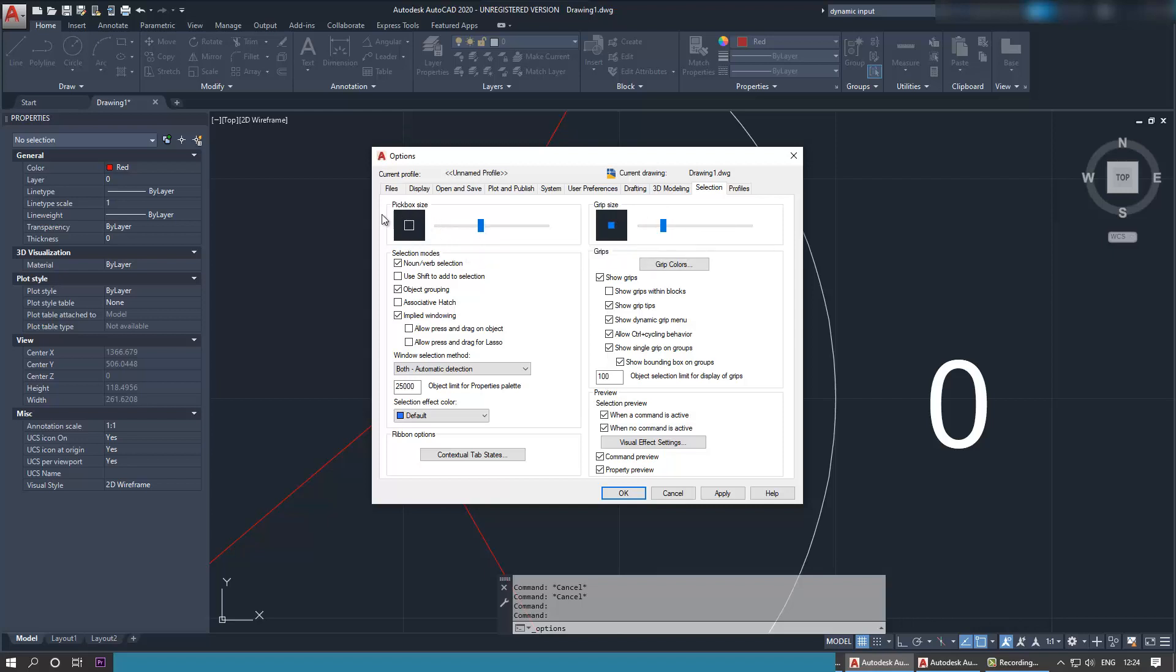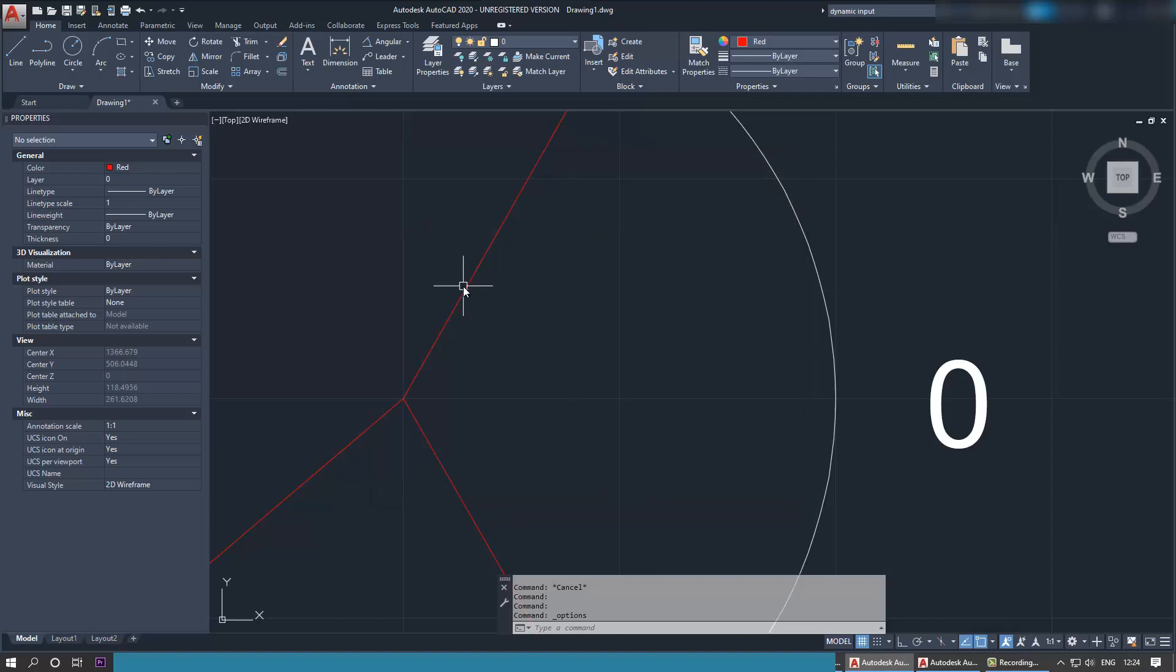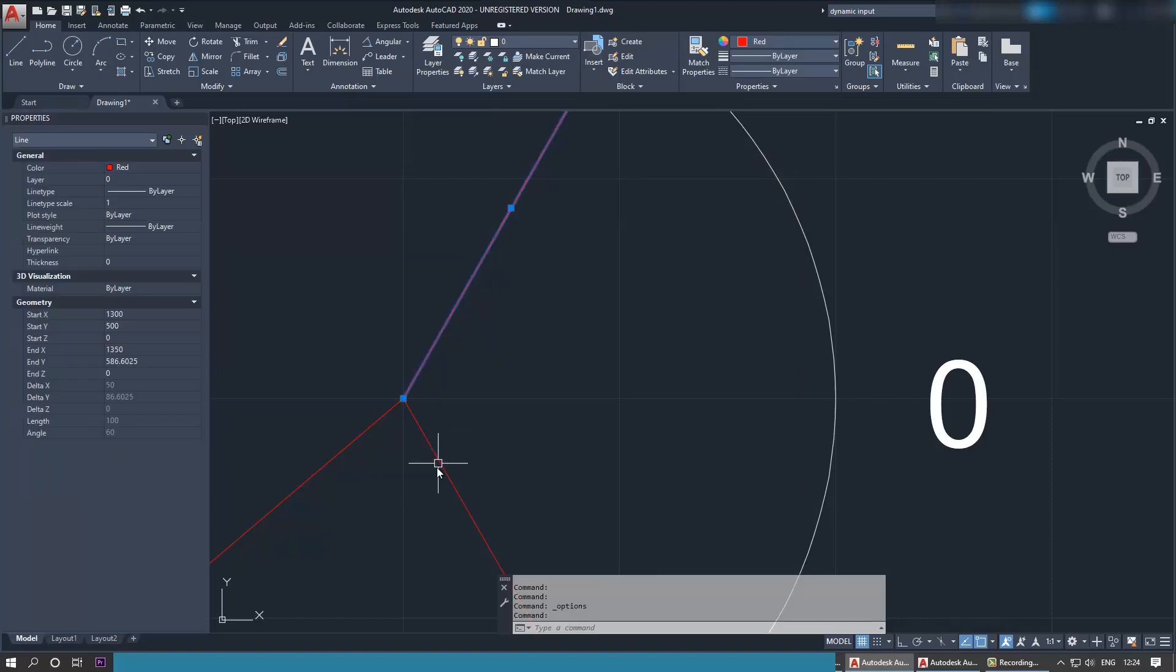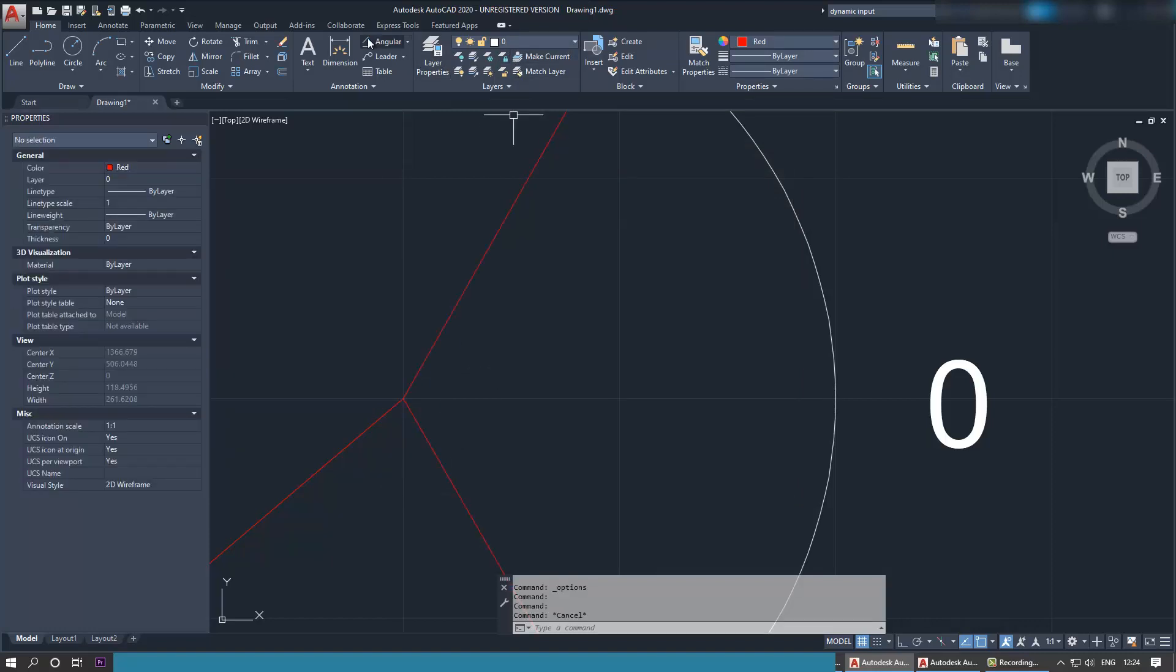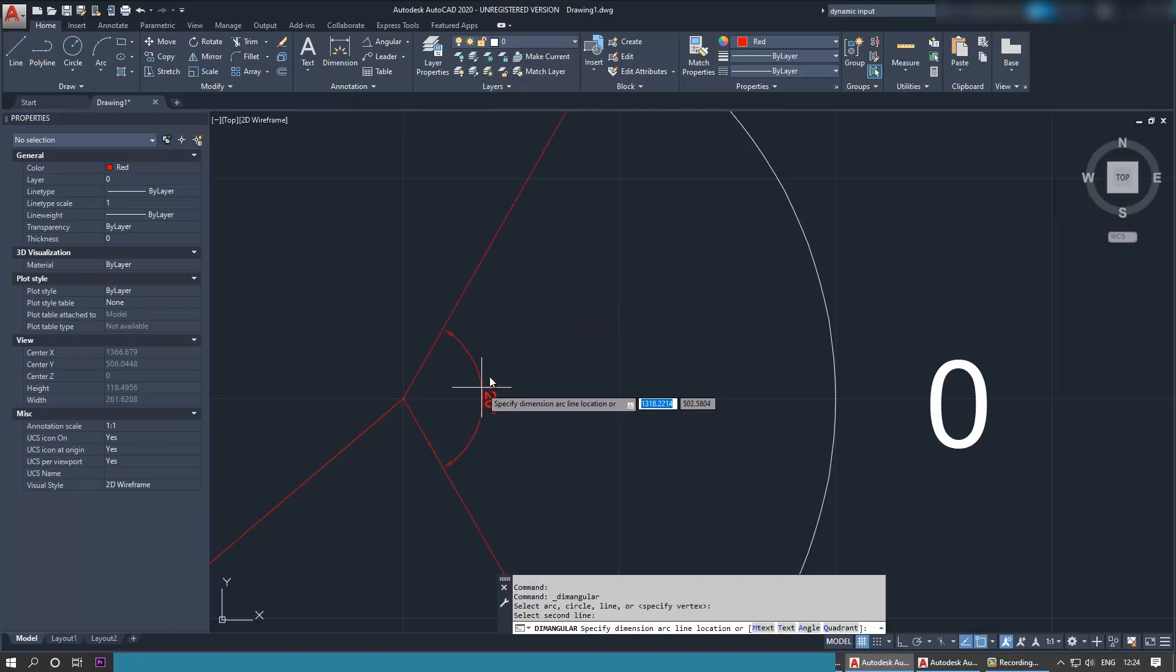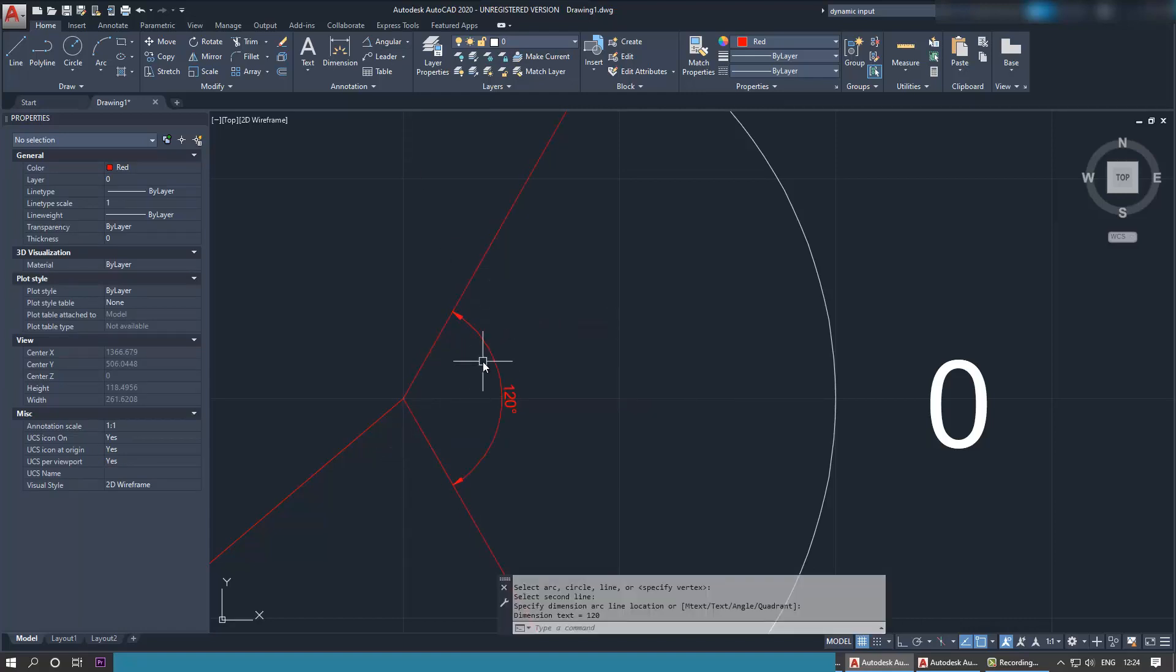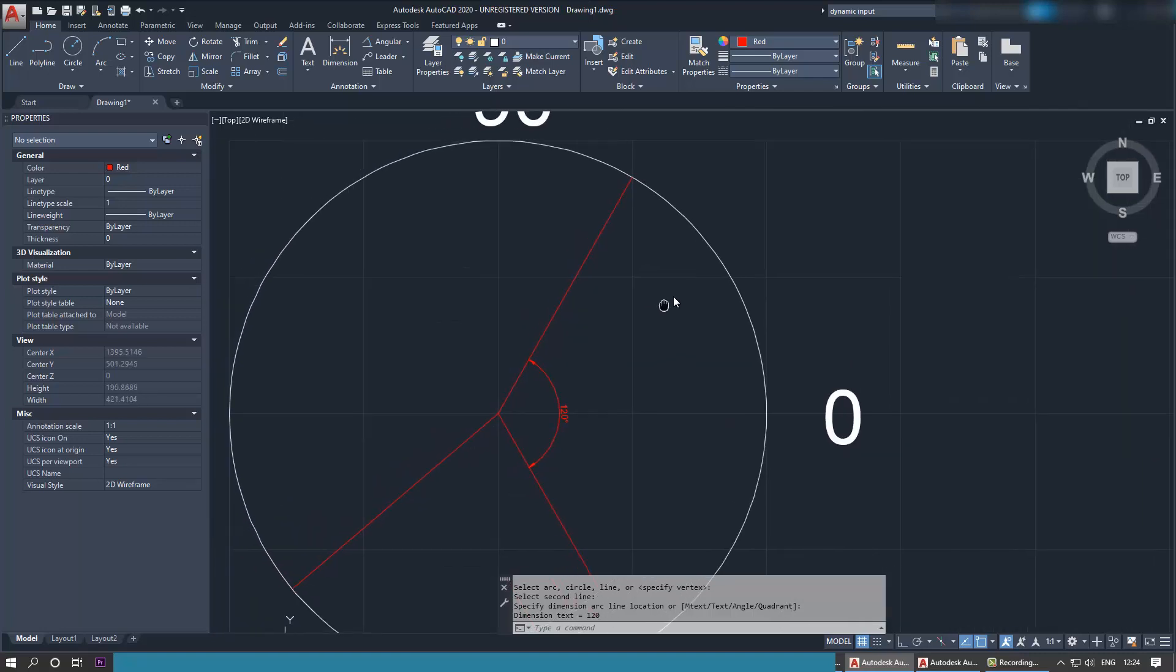Now if I go here, I can select this and I select that. So if I go to angular and I select this and that, I can give an angle dimension between these two lines. As simple as that.